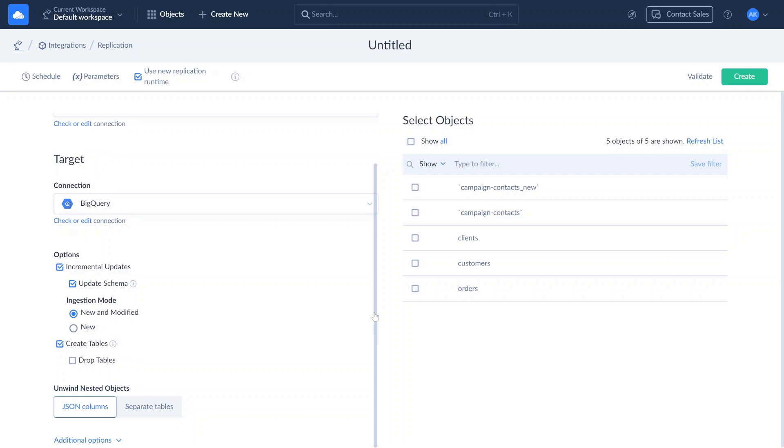When the Create Tables box is checked, Skyvia creates source tables in the target database during the first replication. If a table with the same name already exists, Skyvia checks if its structure allows data upserts. With the Drop Tables option enabled, Skyvia drops source tables in the target database before recreating them. This option is available only if Create Tables is also selected.